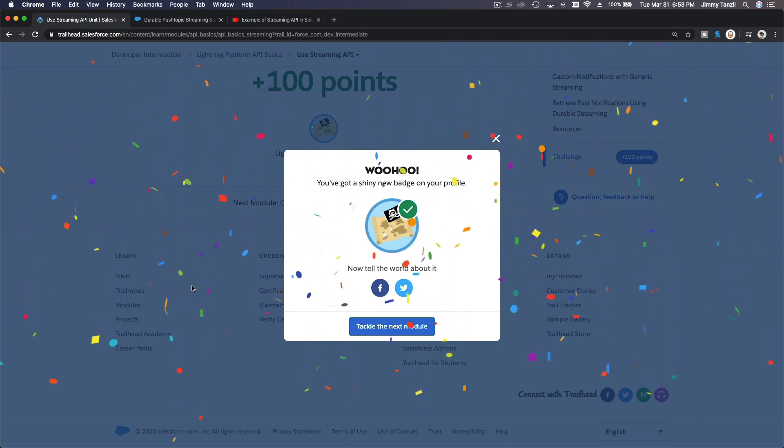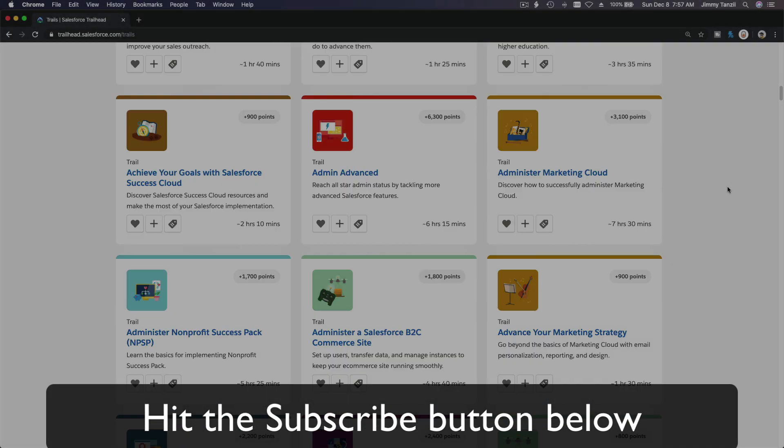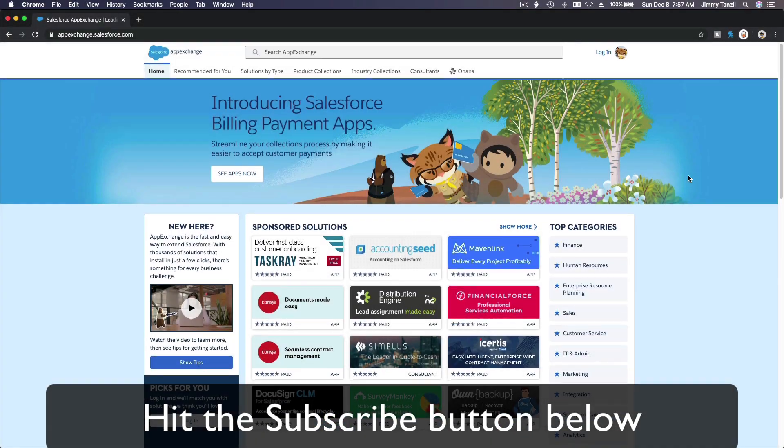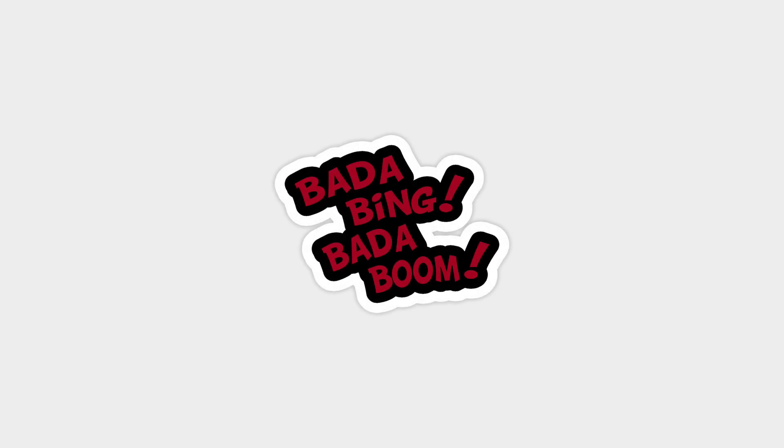We just completed a whole new section — congratulations! Hit that subscribe button and explore new Trailhead grounds, and learn to implement the most useful and popular apps on the Salesforce AppExchange.